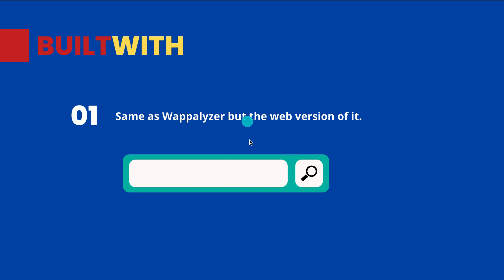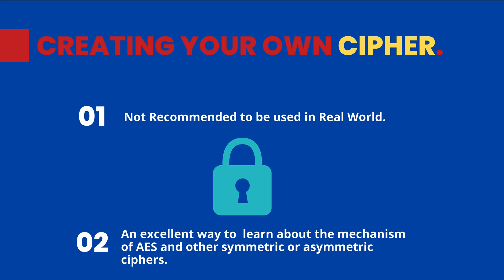If you don't want to create the extension itself, why not create a website where you enter a URL and the backend finds exactly what technologies are being used, based on the source code and the HTTP requests and responses that it receives?